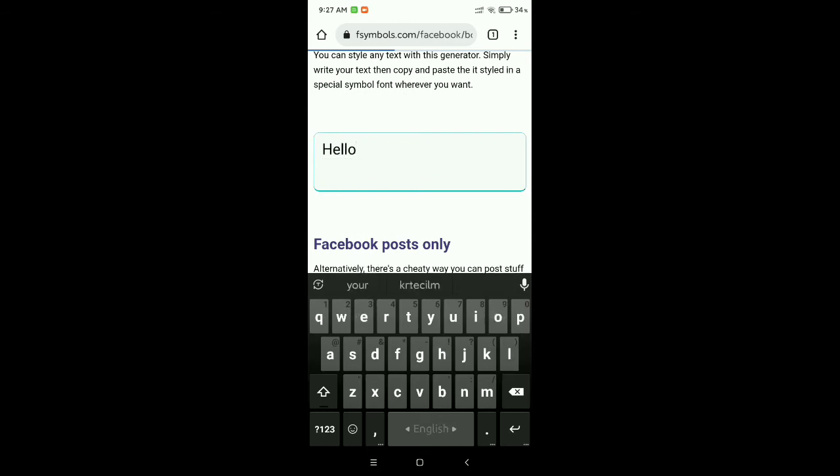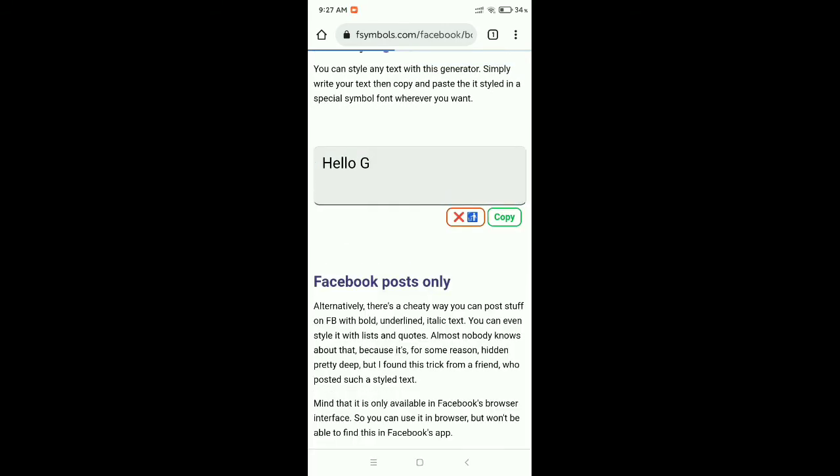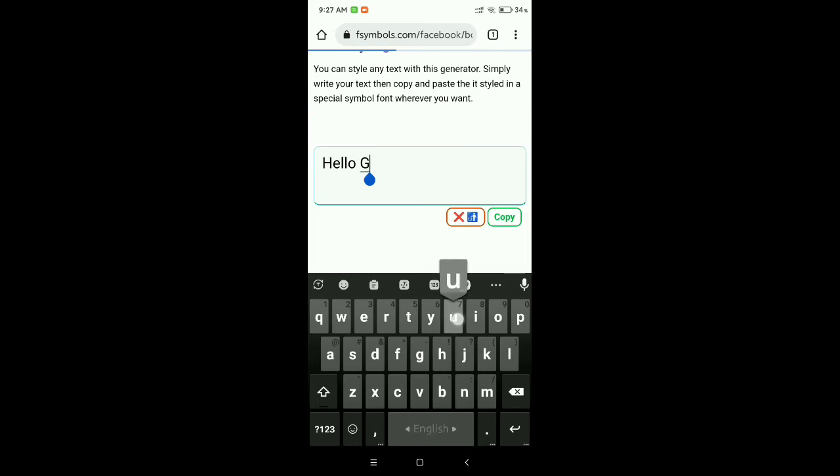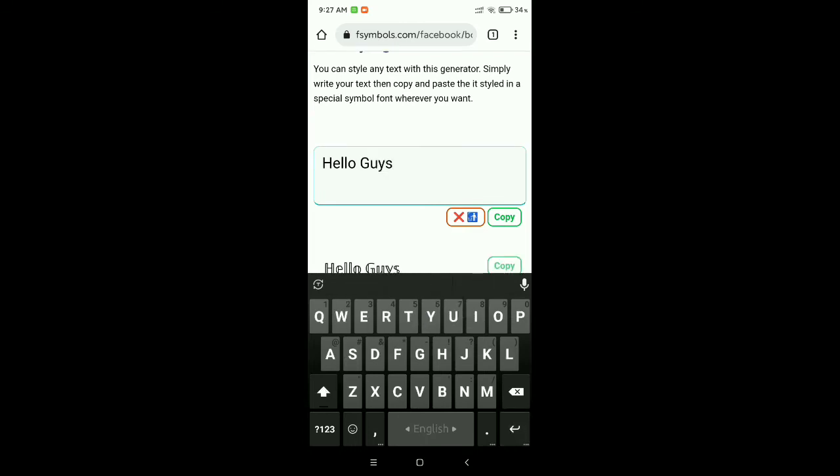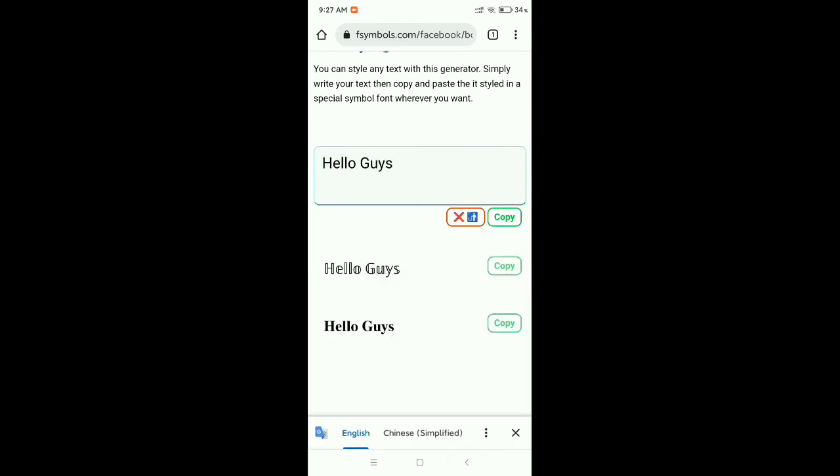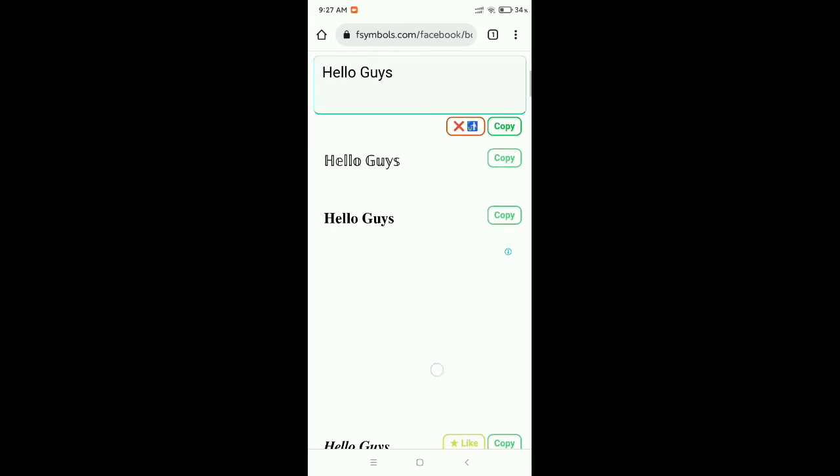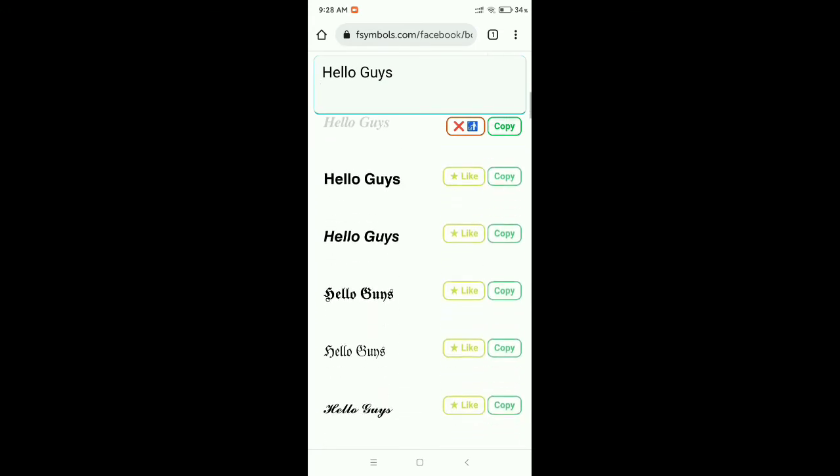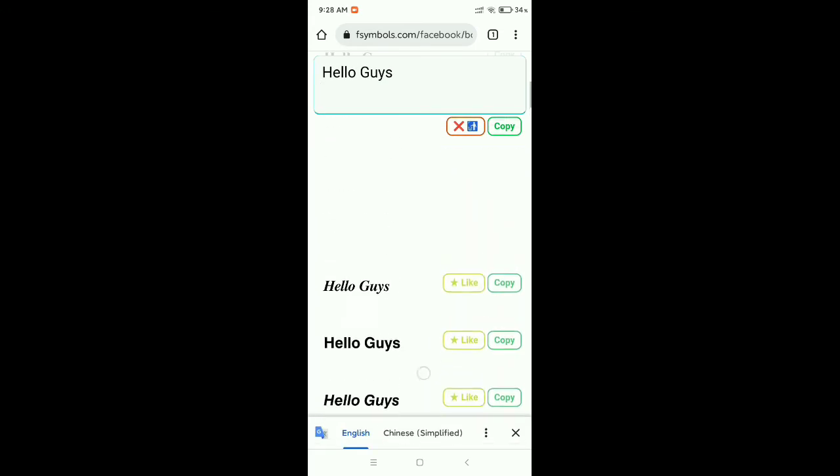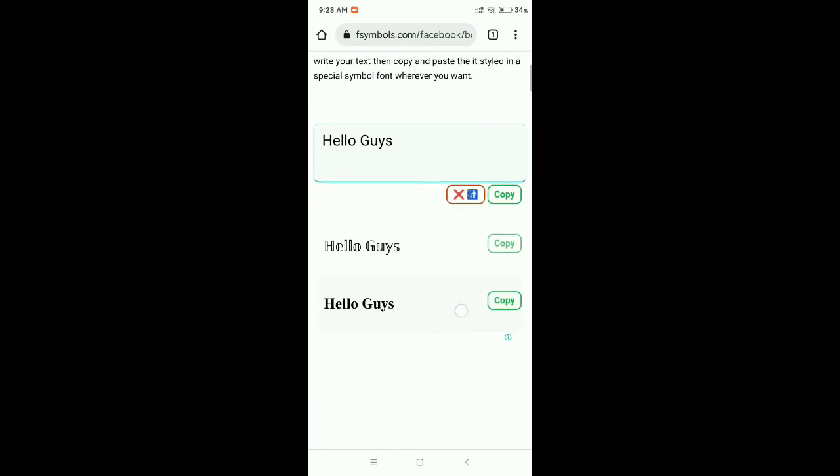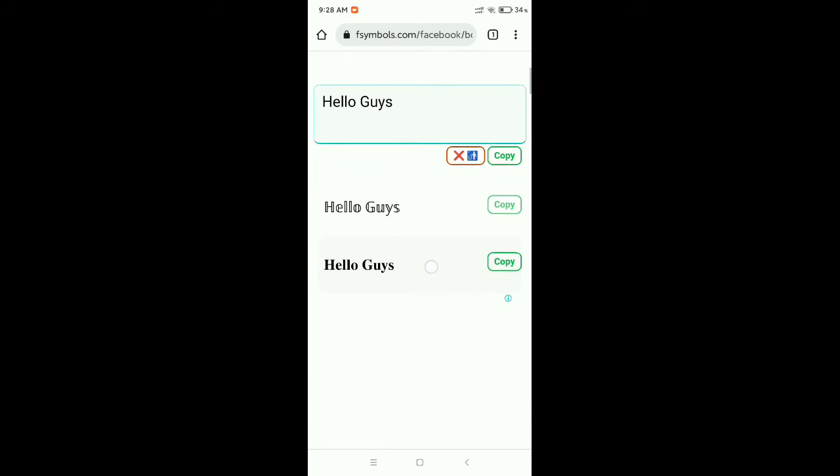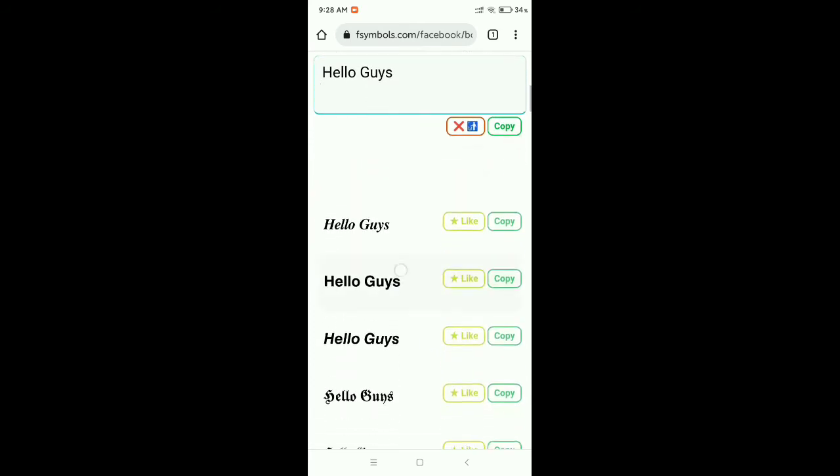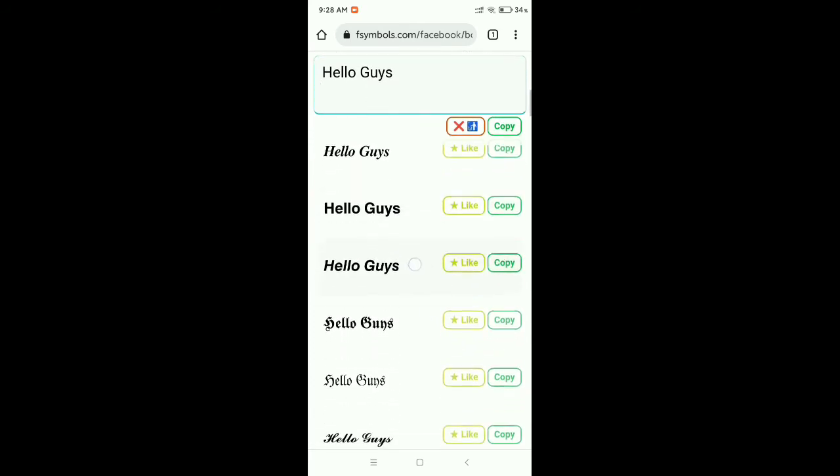Hello Guys. Then you can see lots of bold text options here - this is the first one, second one, third one.